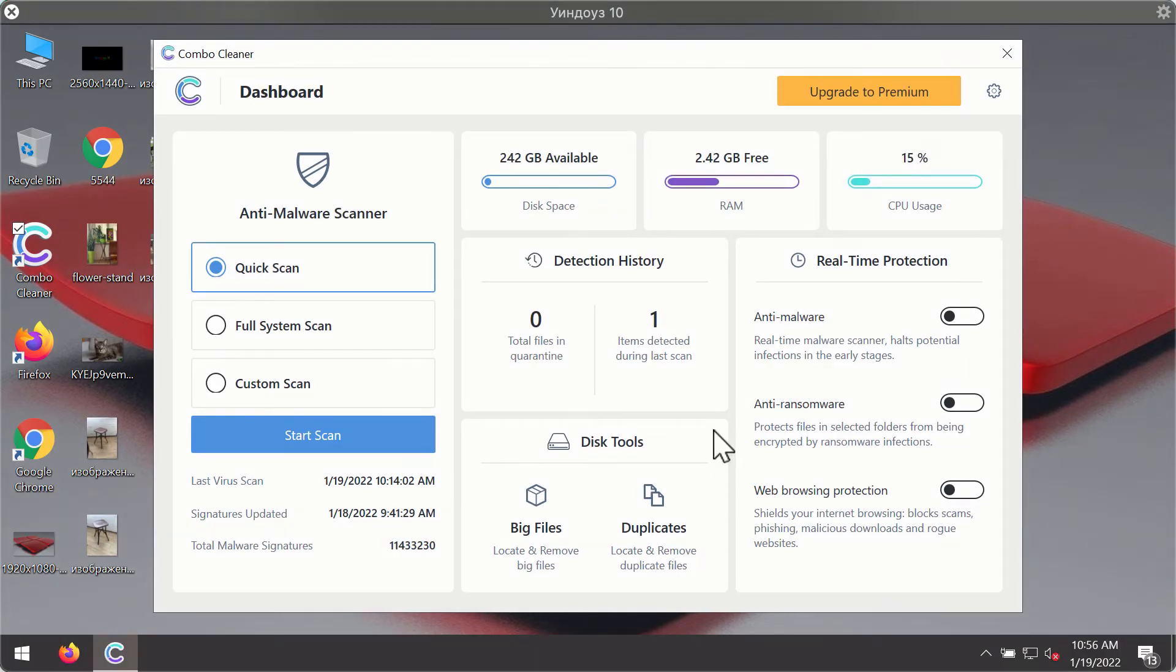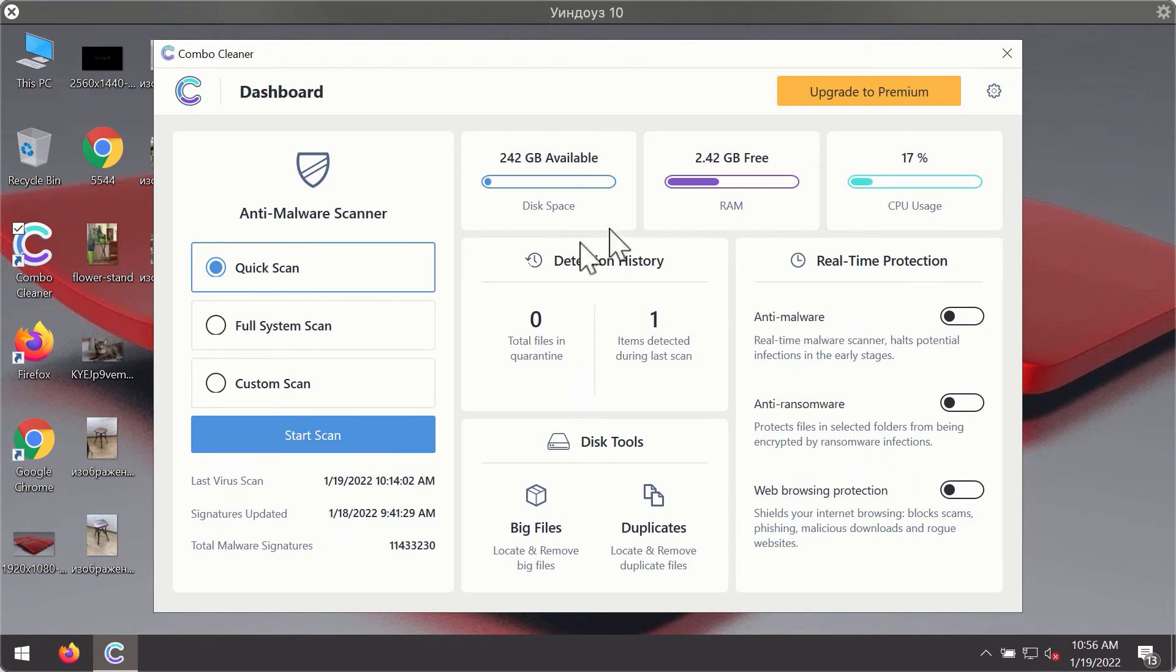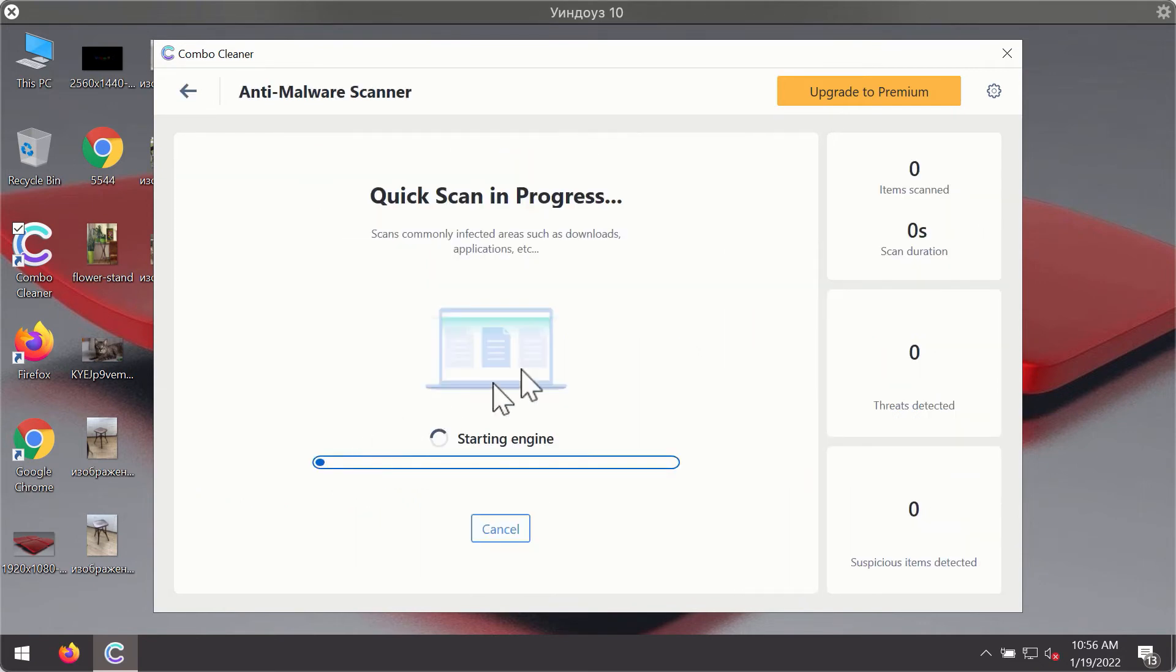After you have successfully downloaded and installed ComboCleaner antivirus it will be in the trial mode so only the quick scan option is available. Click on start scan button.